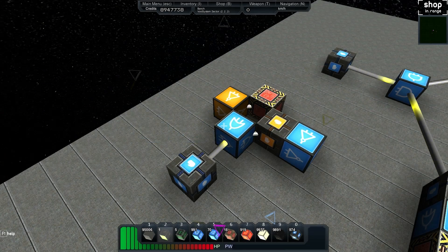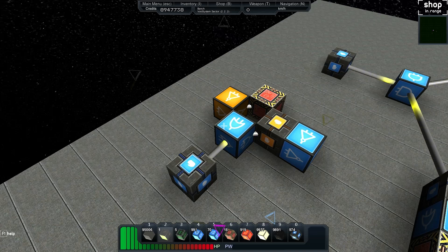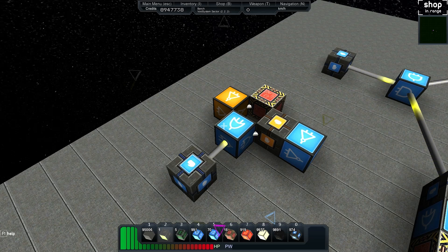Welcome back to another tutorial. My name is Bench and today we're looking at salvage beams and how to hook them up to logic circuits.